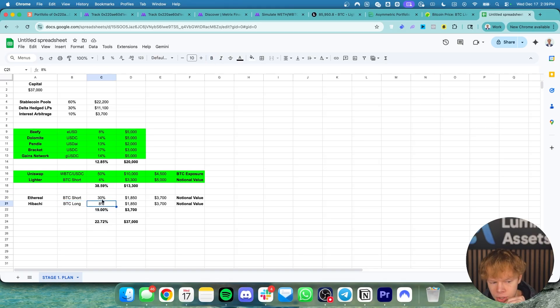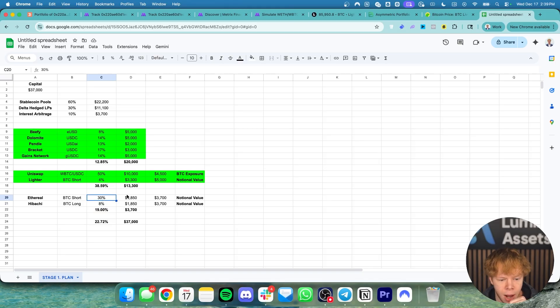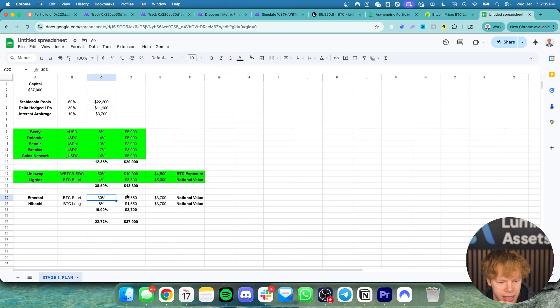On one end I'm getting paid 8%. On the other end I'm getting paid 30%. So I'm balancing out those funding rates and taking advantage of an arbitrage opportunity.